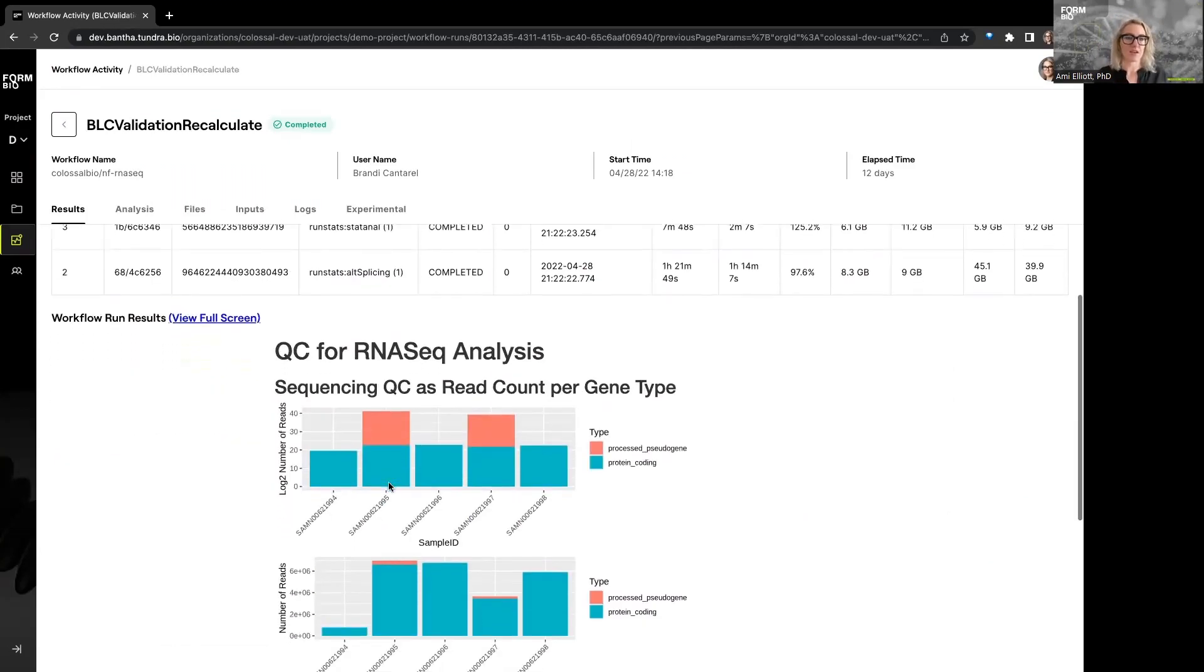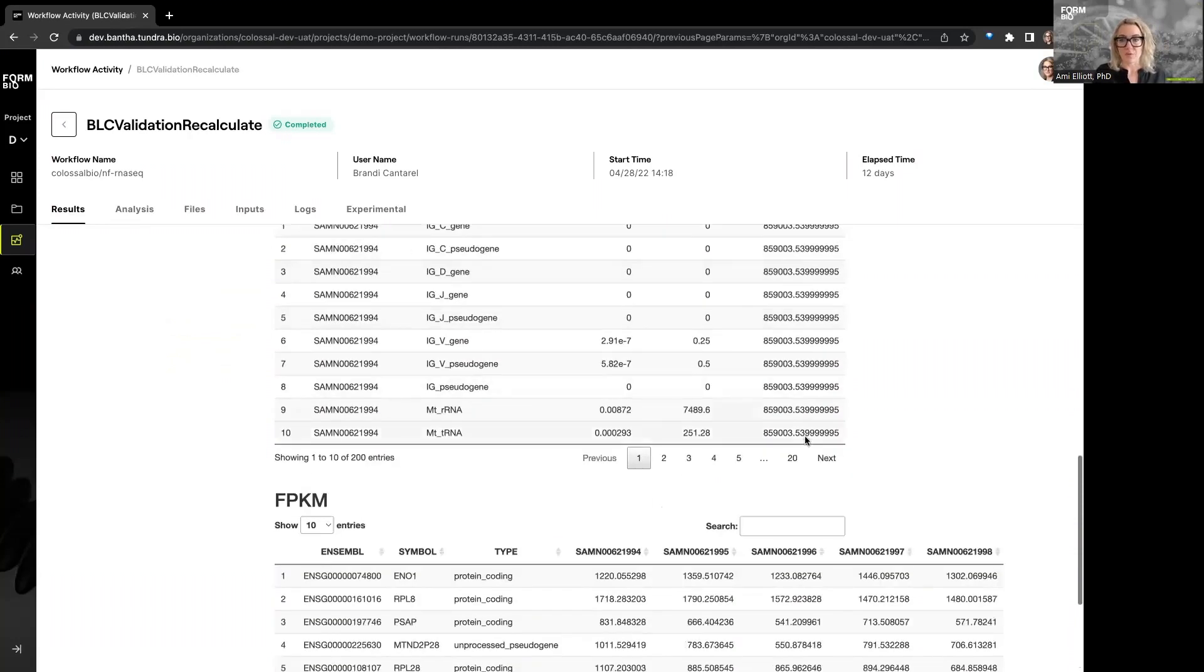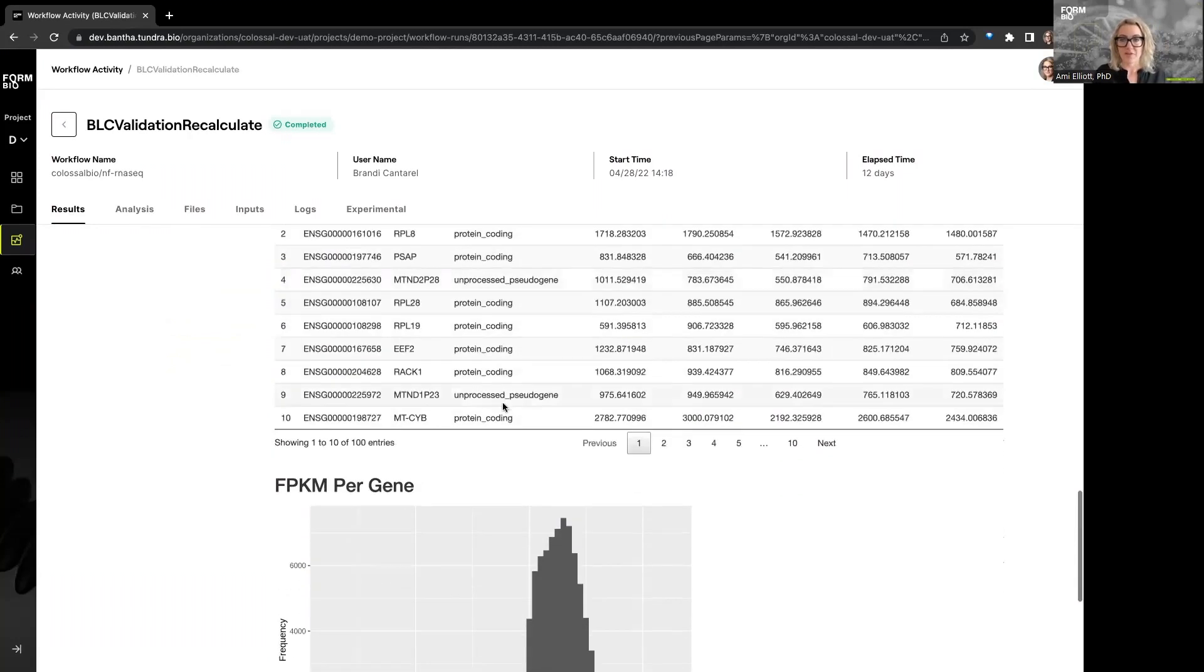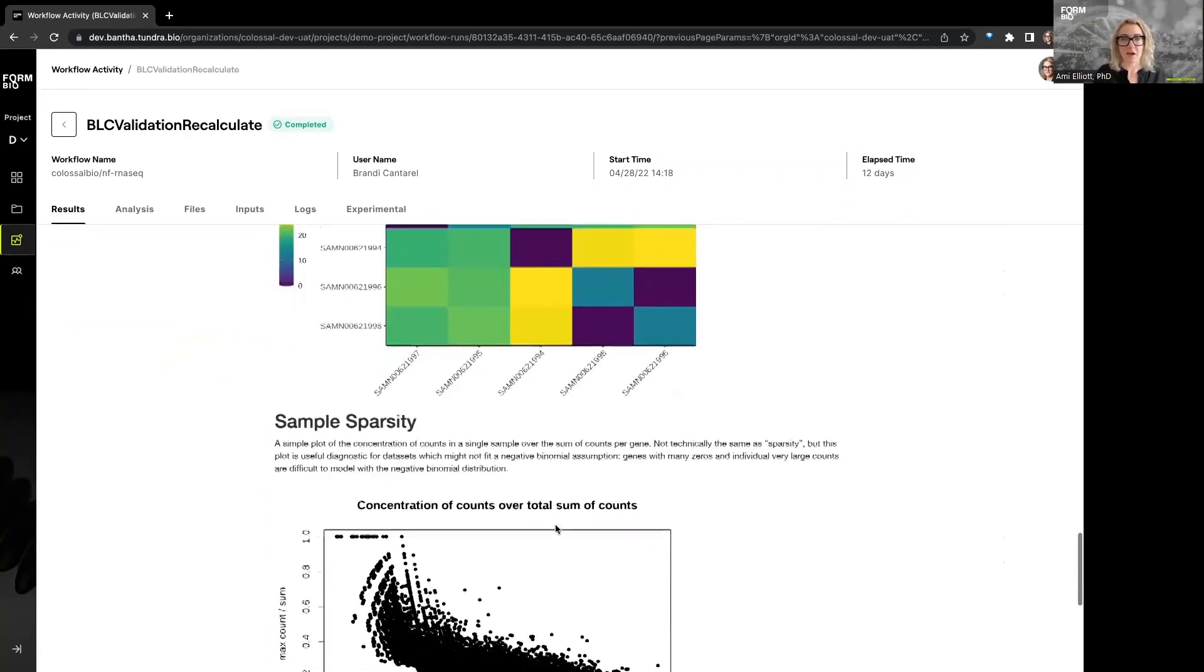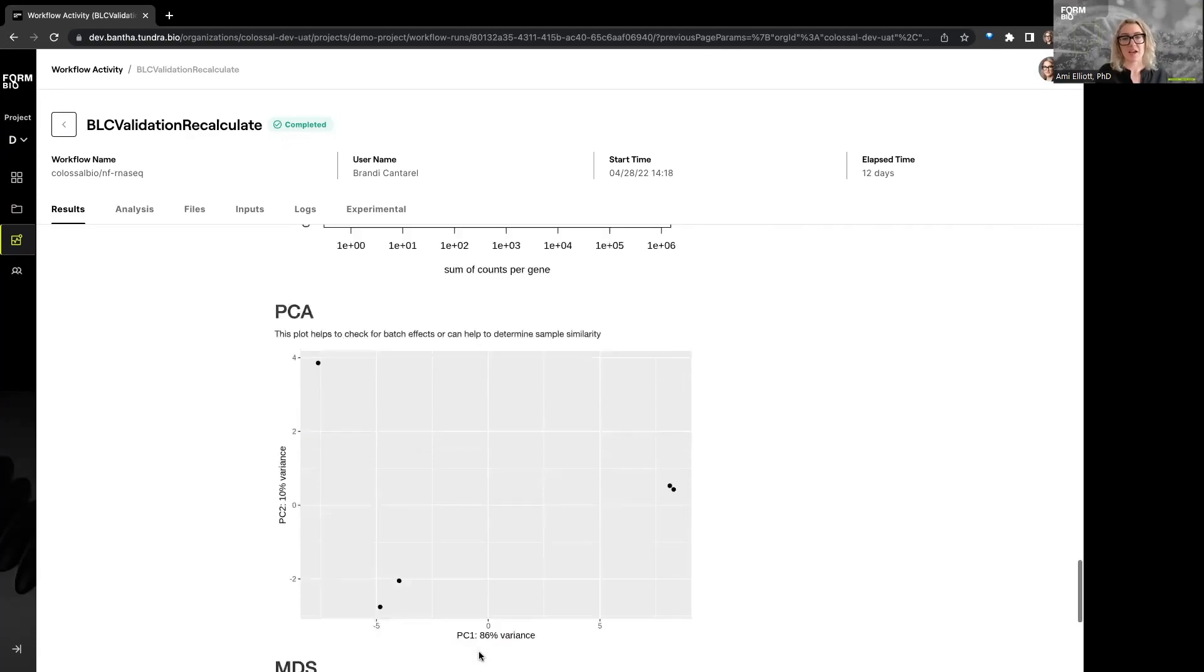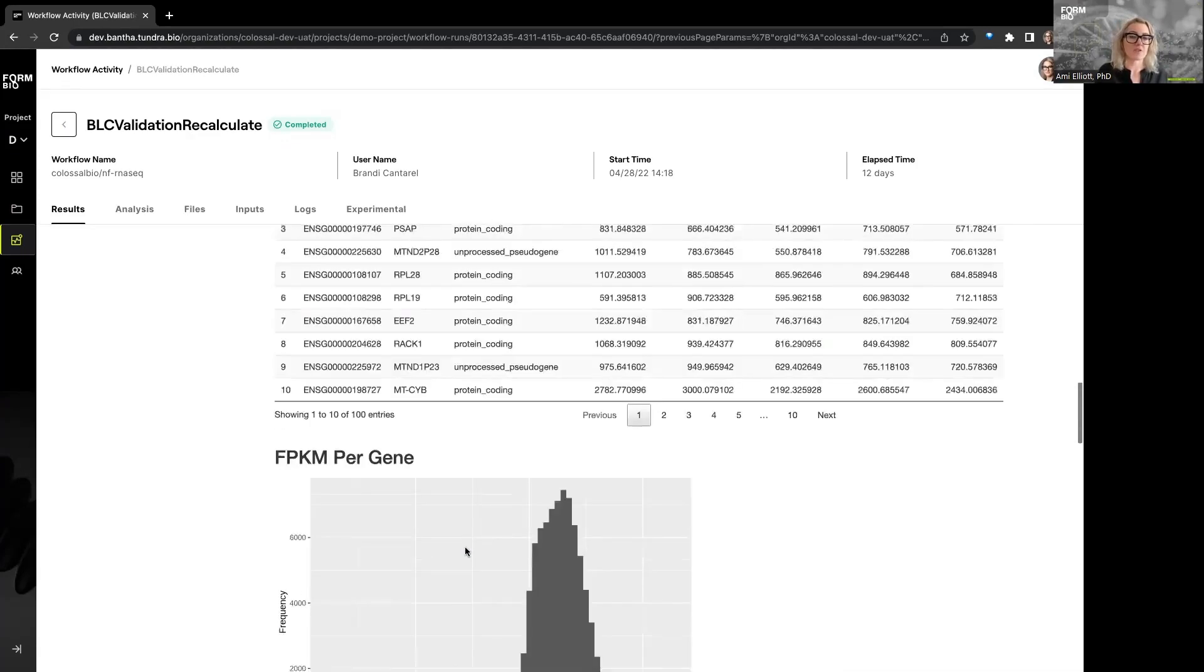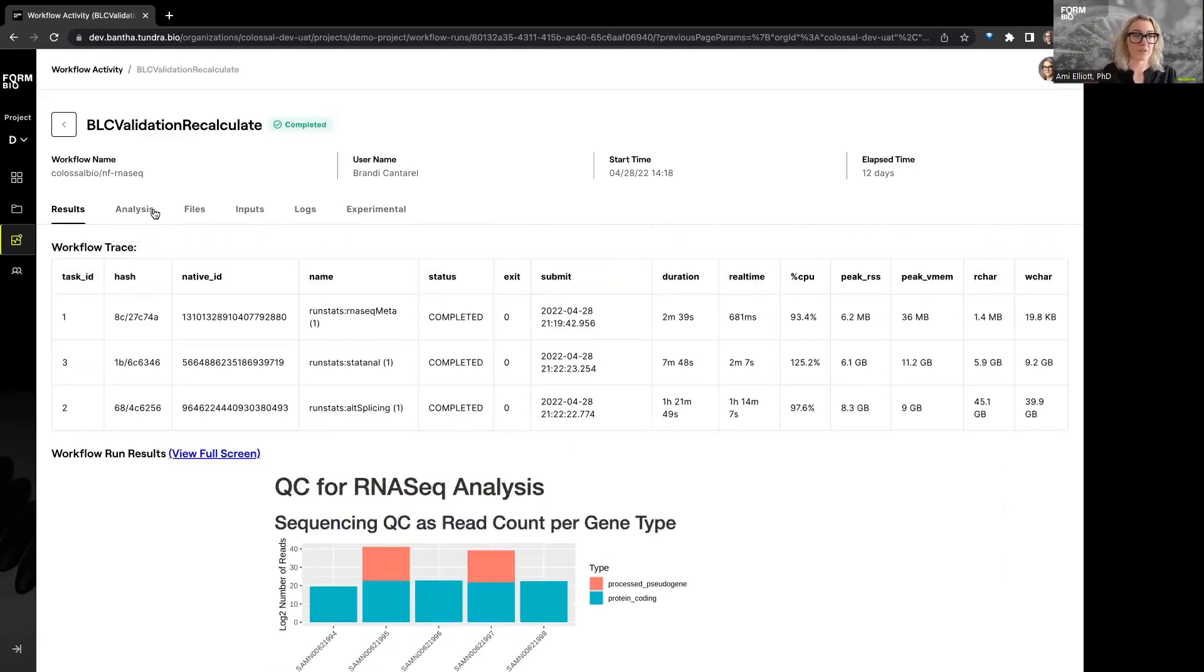And we see a workflow run results, which gives us a variety of data here about the QC for the analysis that was done. And so you can see read count per gene type here. You can download these tables if that's what you're interested in. You can quickly see, for example, in a sample comparison heat map or a sparsity table graph, the sum counts per gene by the max count and a PCA. So these are designed to give you a quick glance of whether or not it is worth pursuing the rest of the results from this analysis.